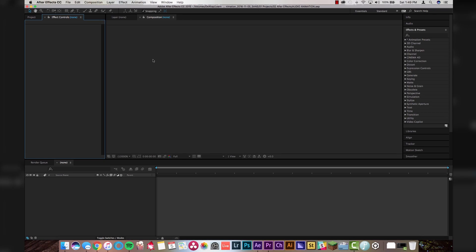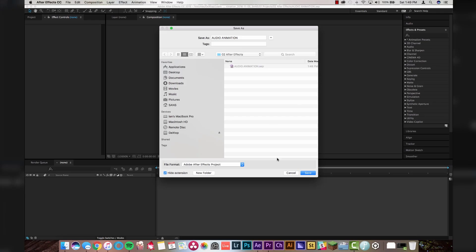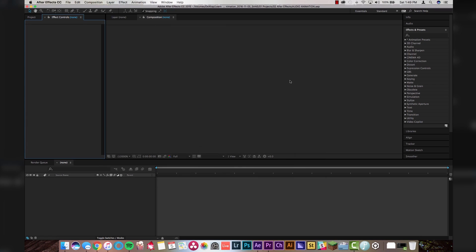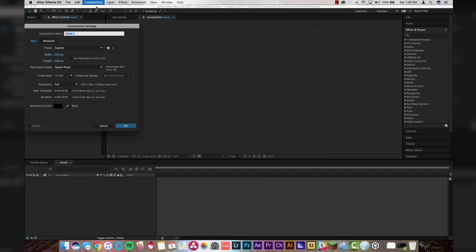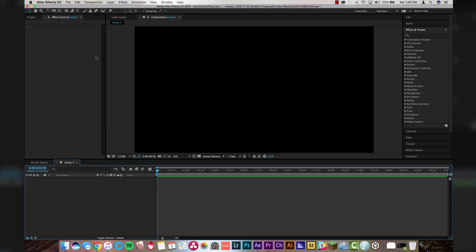What's the first thing you do when you open After Effects? You save your project. Saving it under audio animation, click save. Second thing: composition, new composition, 1920 by 1080. We're going to make it 10 seconds long today. Click OK.